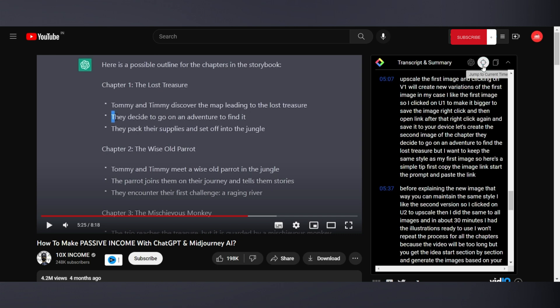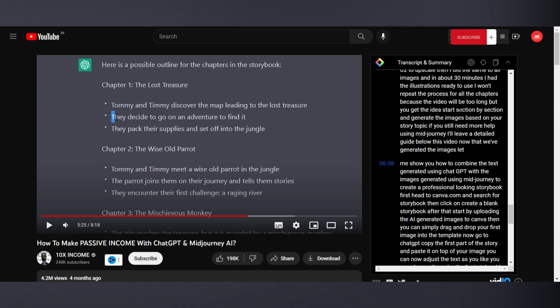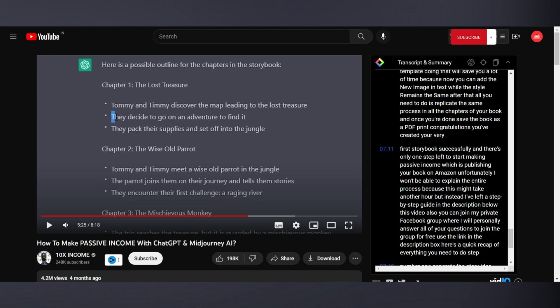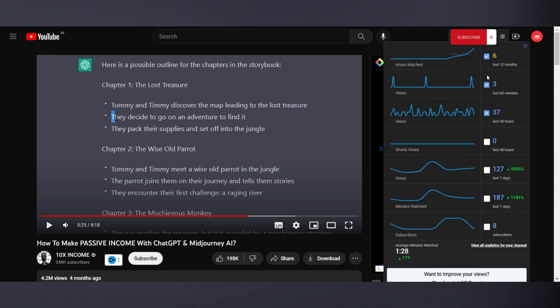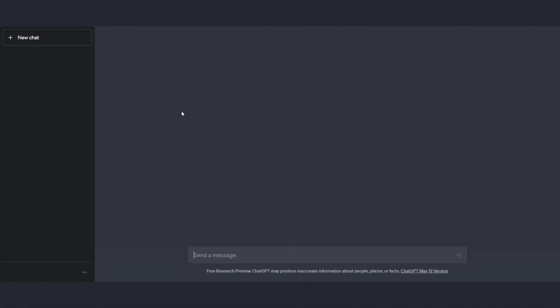This way, you can easily follow along with what you're hearing. The button on the right lets you copy the transcript. It's an excellent resource if you're looking for inspiration for your own videos. Now, the button on the left is where the magic happens. When you click it, the entire video transcript will be automatically pasted into ChatGPT. It even adds a prompt to provide a quick summary.